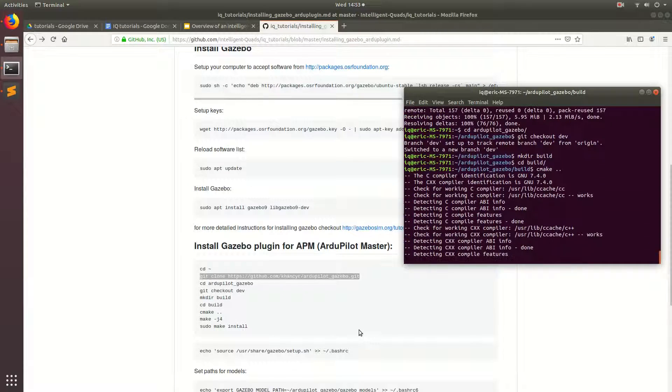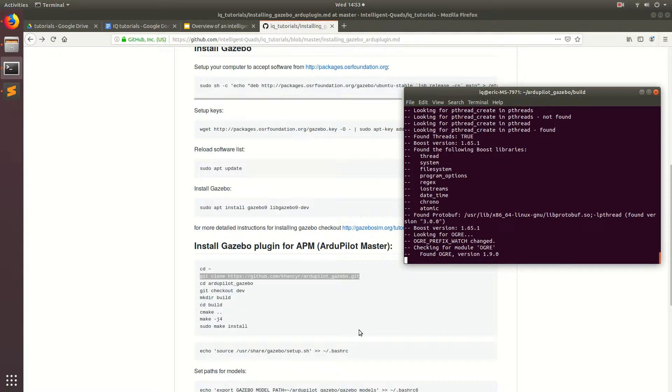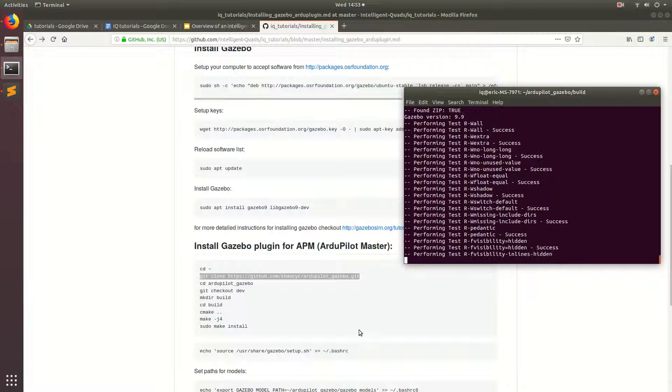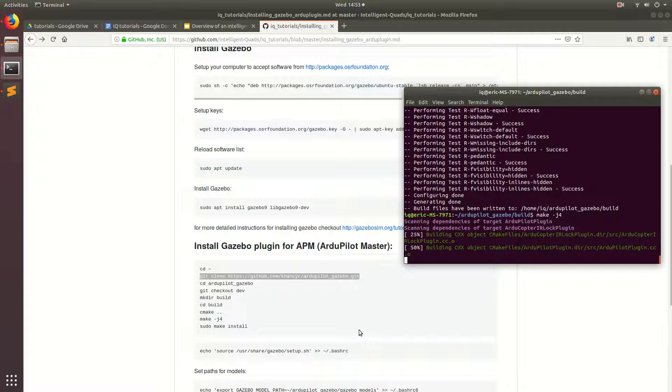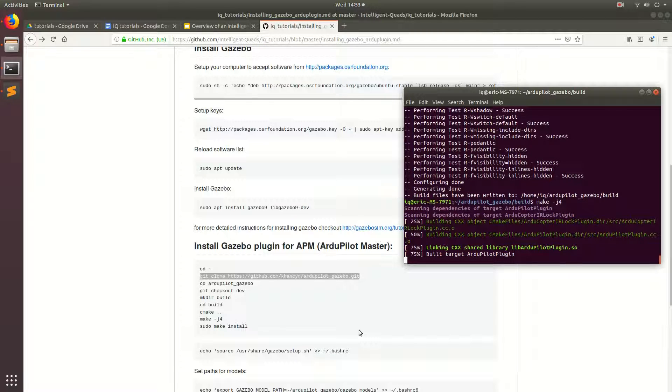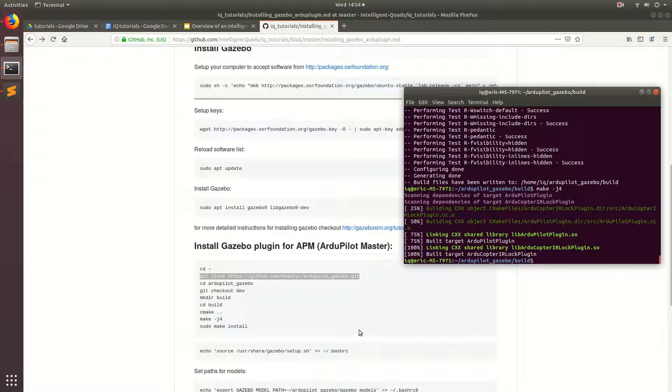Which basically finds the cmake file and does all the configuring for the make file. And then we'll run make dash j4. Basically, if you don't really understand all that, that's fine. It's really just building the ArduPilot plugin, and that's all you really need to know. I'm going to go ahead and skip forward in the video, just because it's going to take a little while to build. Alright, perfect. So now that that's built, we're just going to run one more command, and that's a sudo make install.